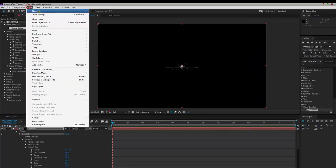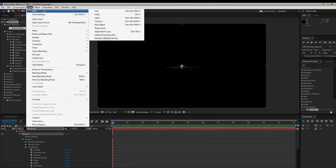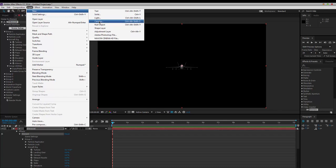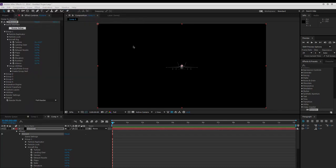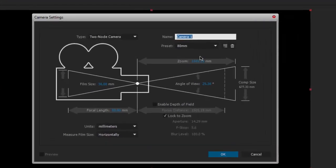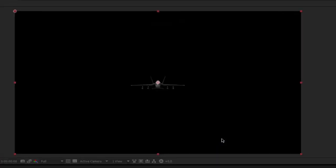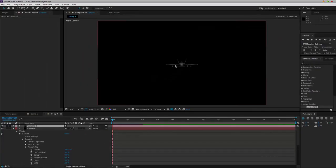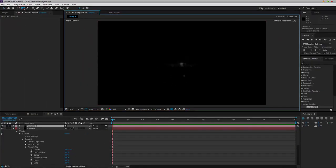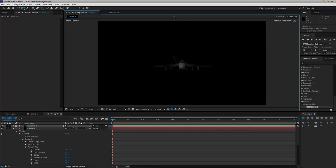You'll need to create a Camera layer by clicking CTRL-ALT-SHIFT-C or going under Layer and clicking Camera. I usually use the preset of 80mm. Zoom in to capture a good image of the jet.